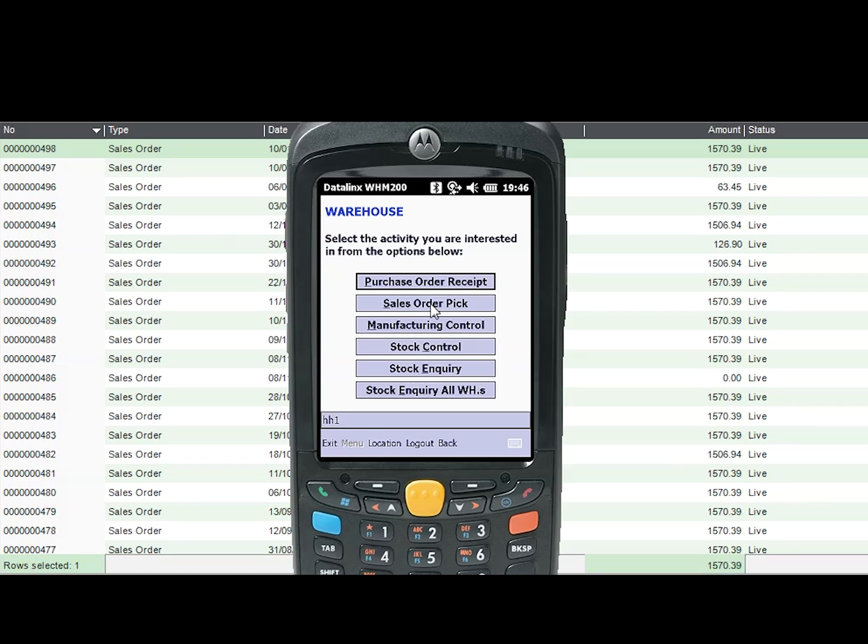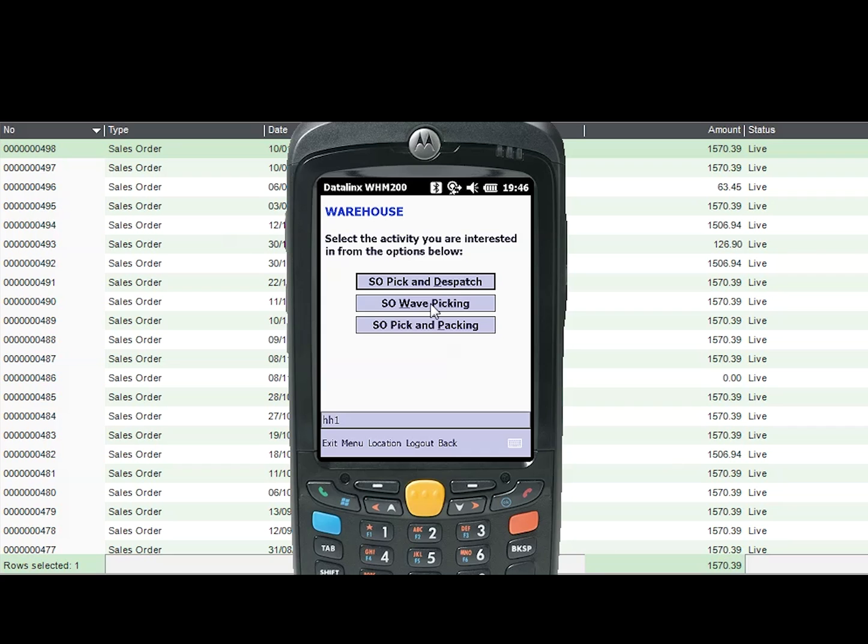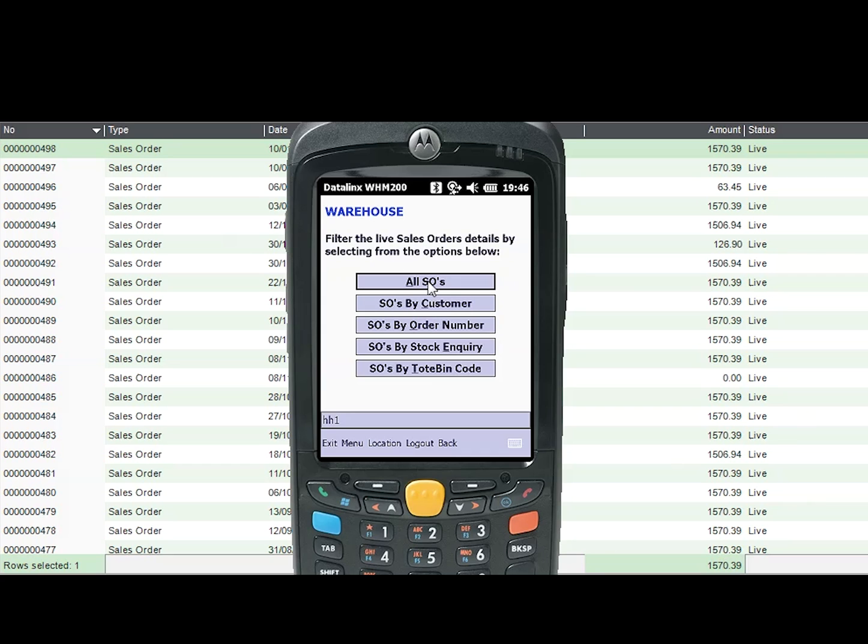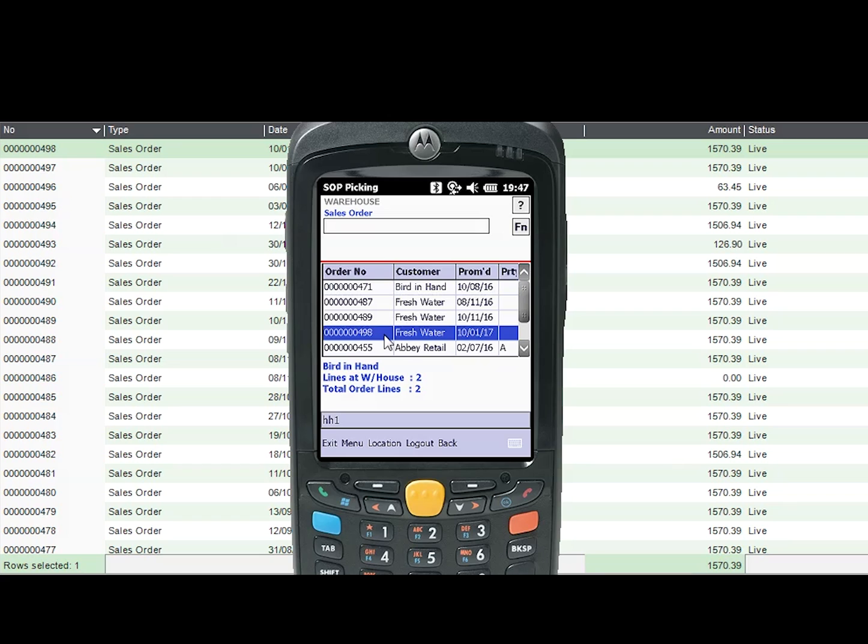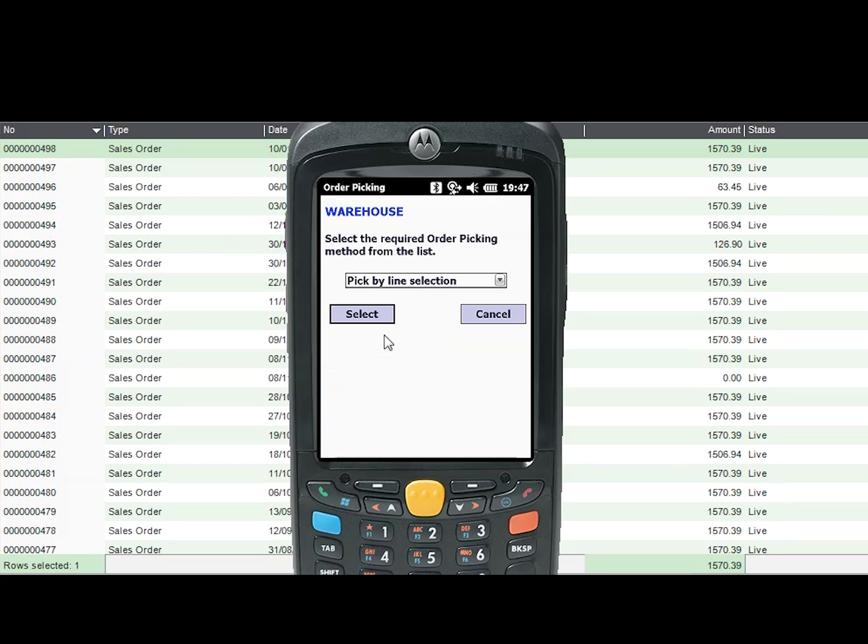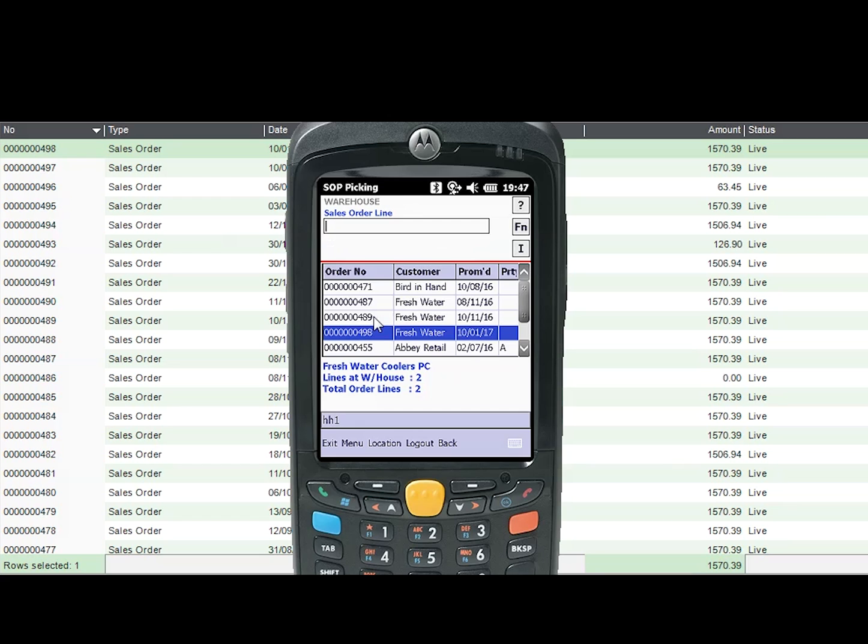They then select sales order number 498 from the All SOs option which provides an up-to-date list of all outstanding sales orders. The user then confirms their selection of sales order number 498 and the first line of the order to be picked is tapped, which in this case is for five food blenders.